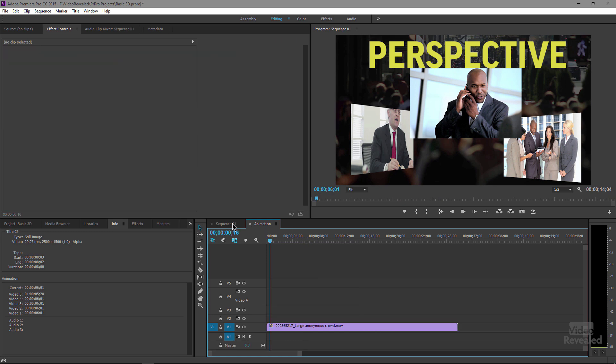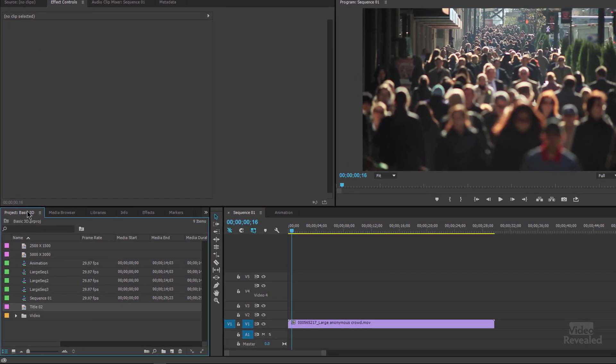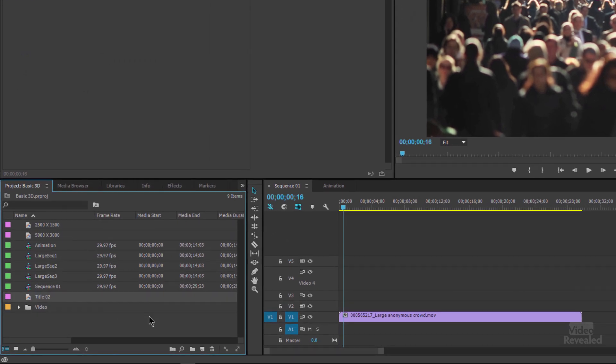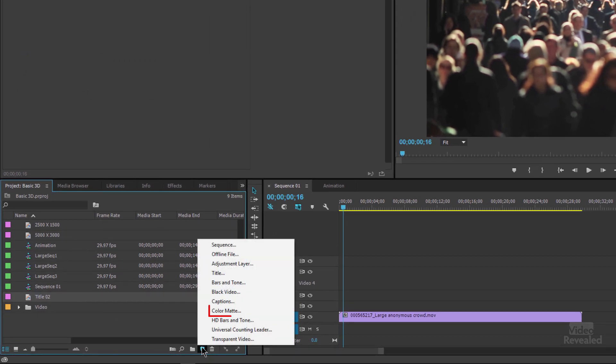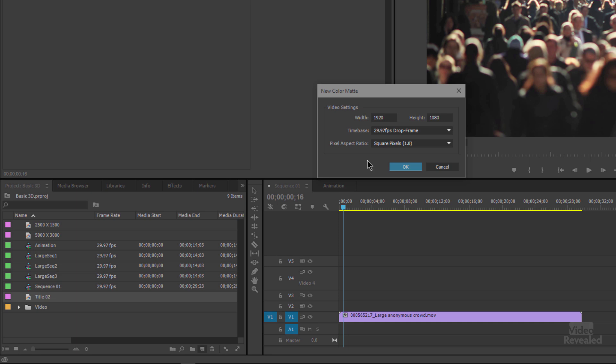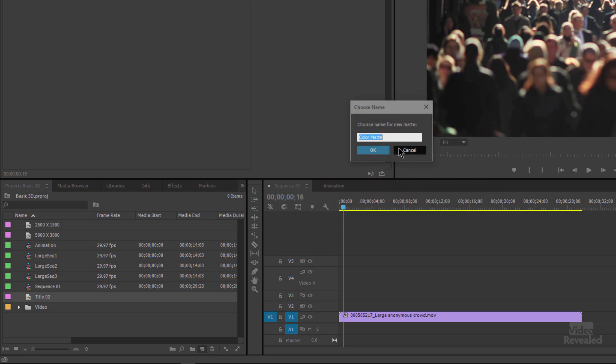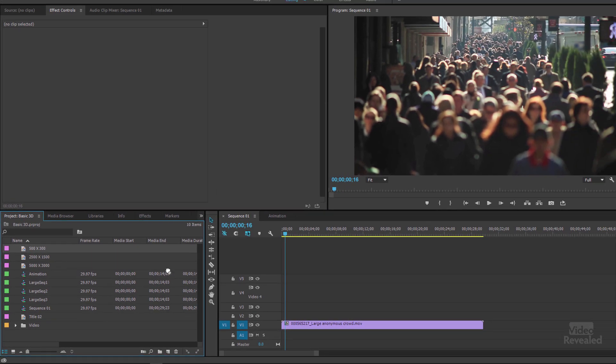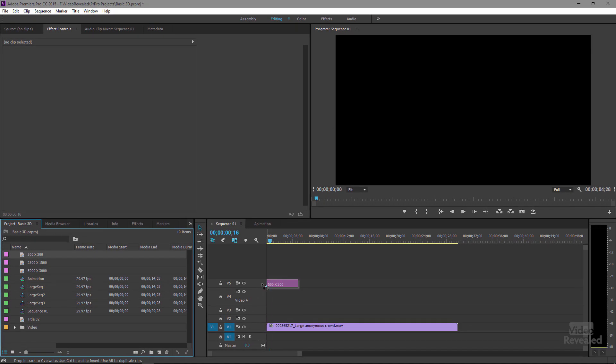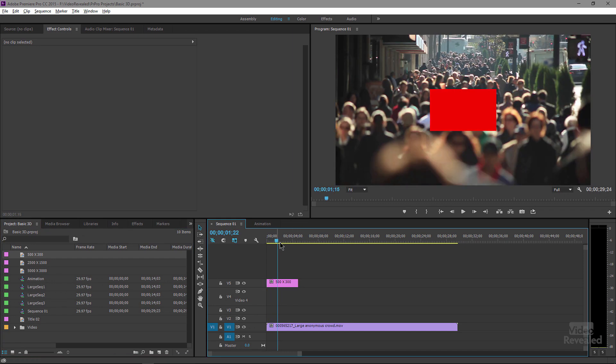Now I'm going to start with just a basic animation and go to my project and create a simple rectangle. I'm going to create a color matte and I'm going to make this 500 pixels by 300 pixels. And make this red. Click OK. And I'll call this 500 by 300.